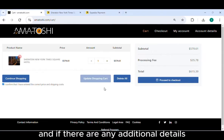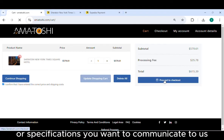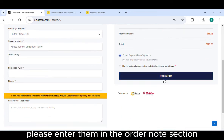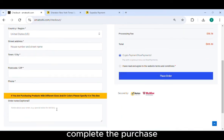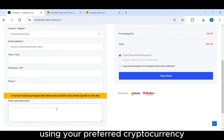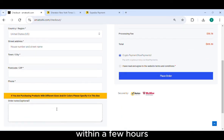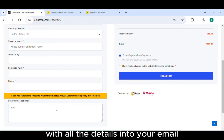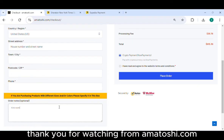Enter your details correctly, and if there are any additional details or specifications you want to communicate to us, please enter them in the order notes section. Complete the purchase using your preferred cryptocurrency. Within a few hours, you will receive the booking confirmation with all the details into your email.